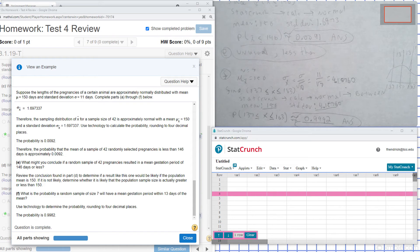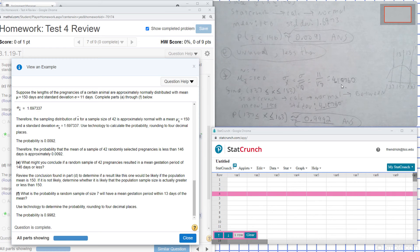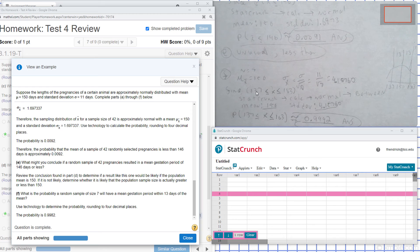Part F: the probability that a random sample of size 7 will have a mean gestation period within 13 days of the mean. Sample size n is 7, so the sample standard deviation is 11 divided by the square root of 7, which gives 4.1576. Since we need within 13 days of the mean, that's the mean plus 13 and the mean minus 13, giving us 137 and 163.